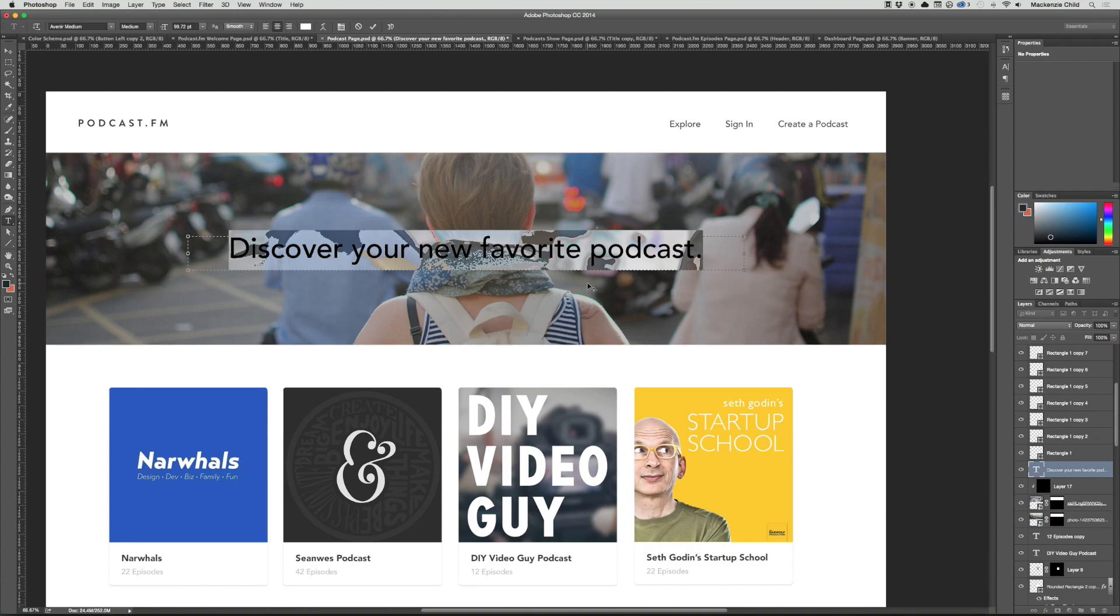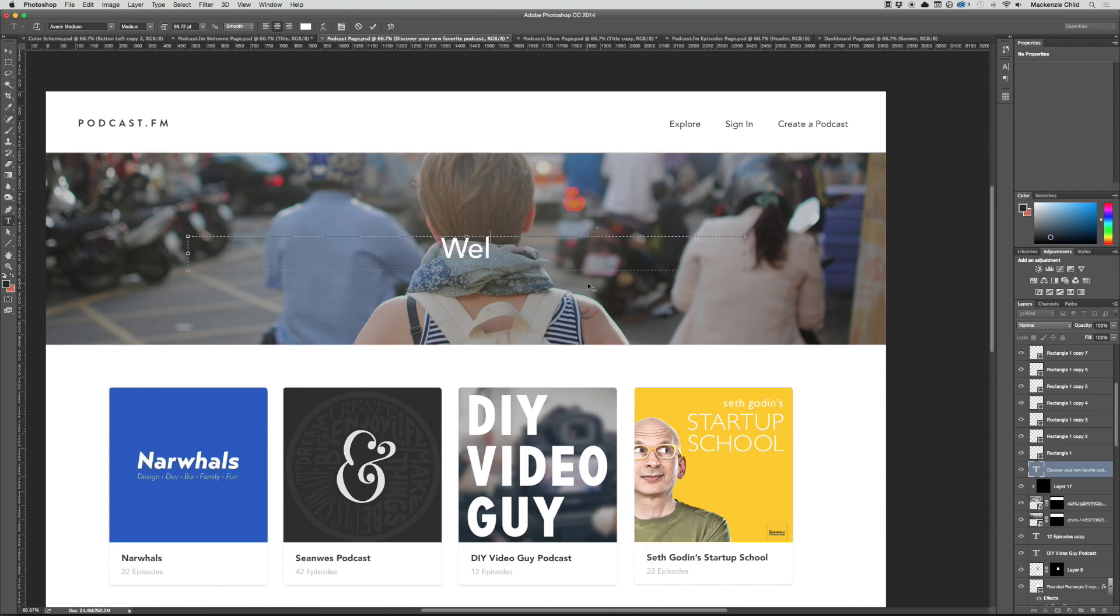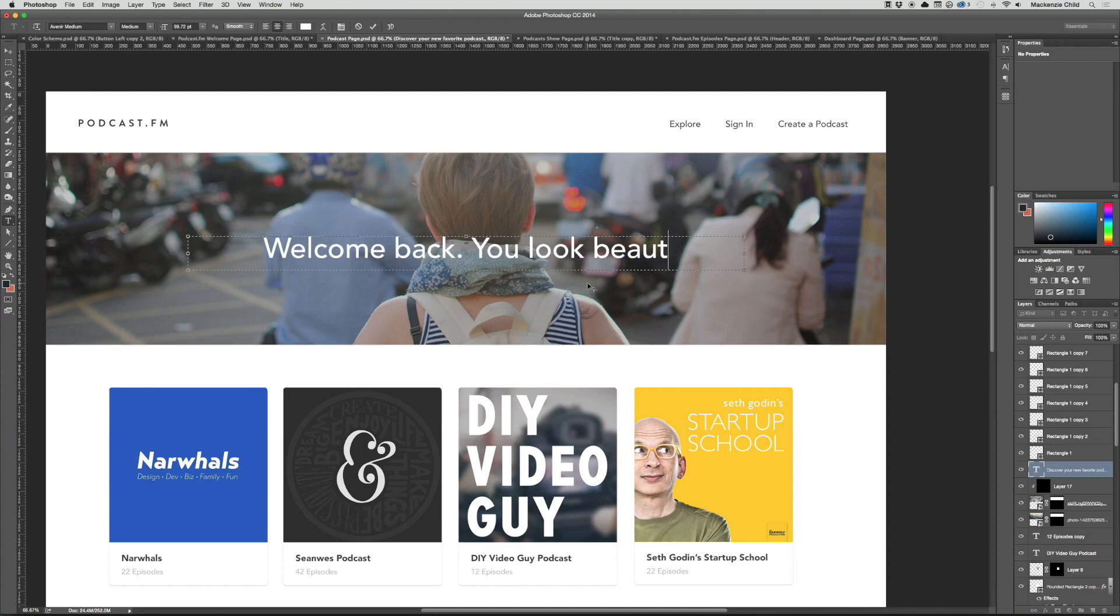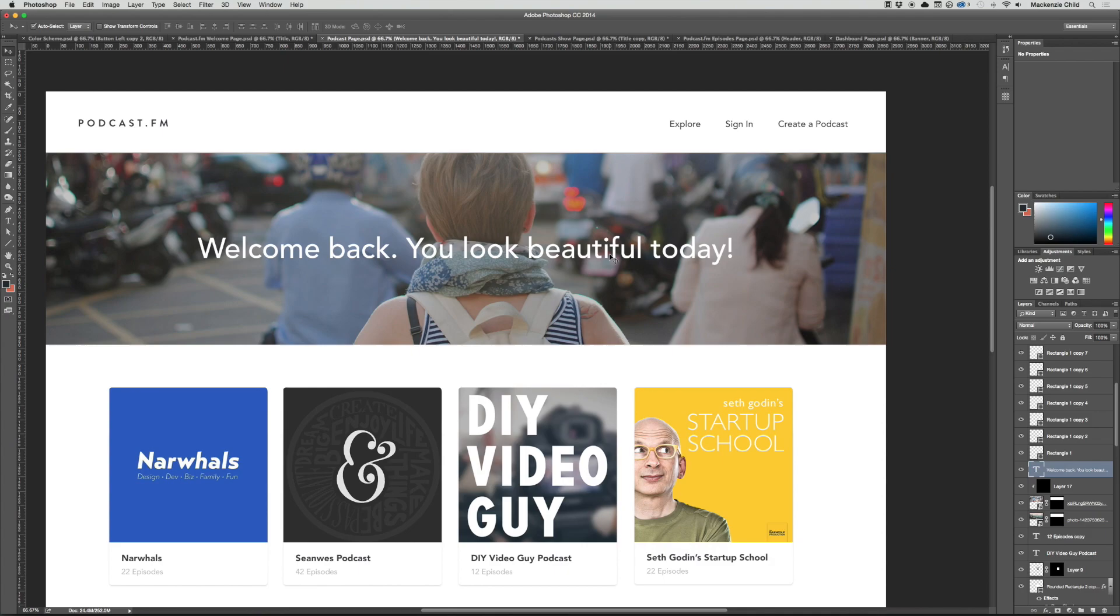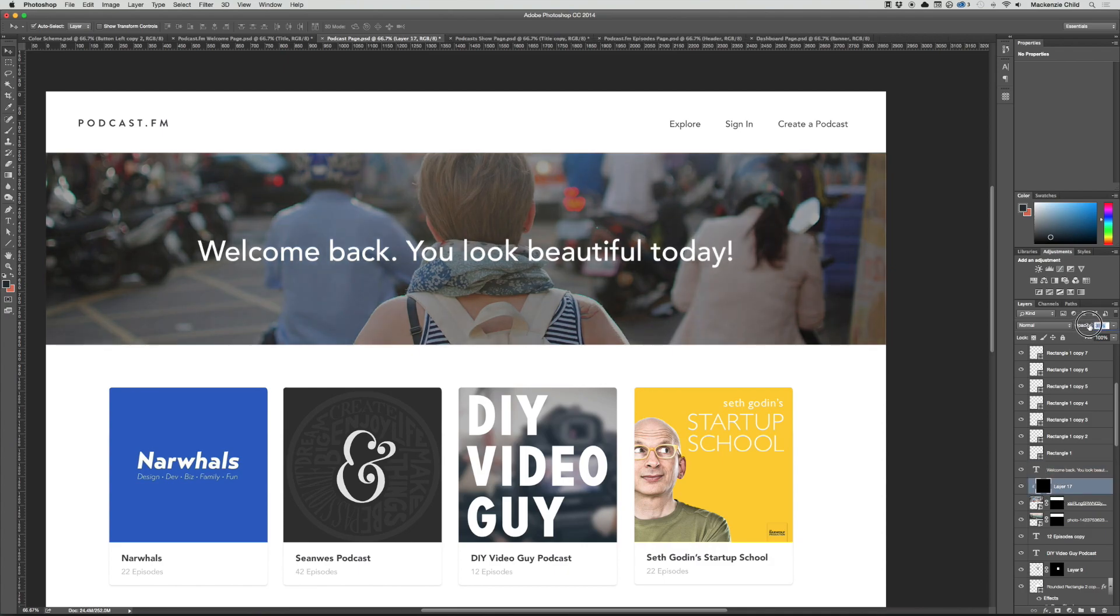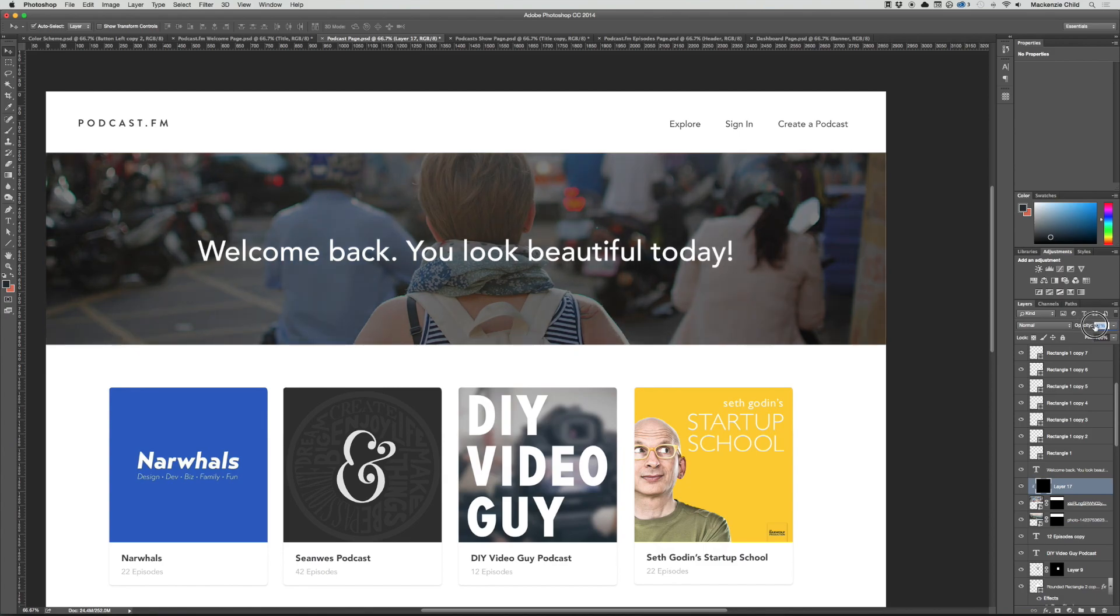Let's see what the text looks like with it on top. We could say something maybe like 'Welcome back, you look beautiful today.' It's only a little creepy. Then let's darken the image up a bit so the text pops more, because this image is a bit lighter than the other one.